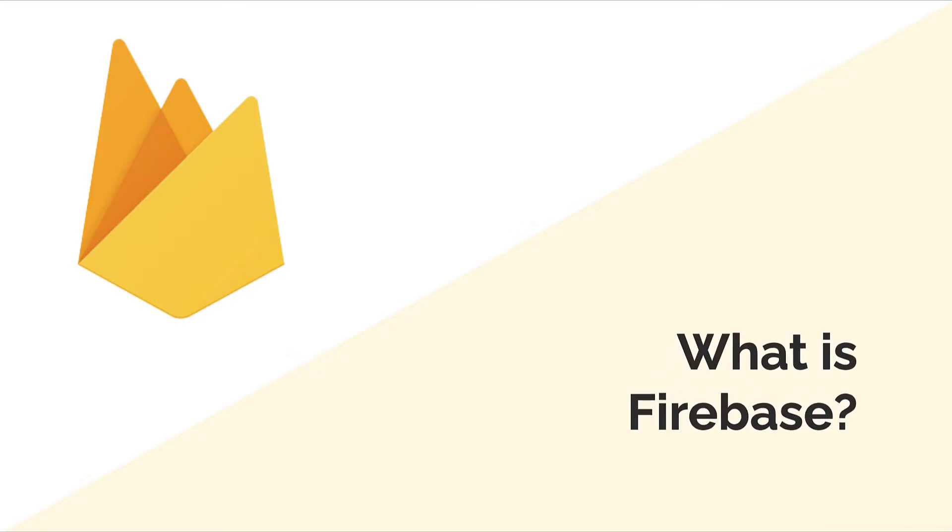In this lecture we are getting started with Firebase and the Firebase command line interface which we're going to use heavily in our project.